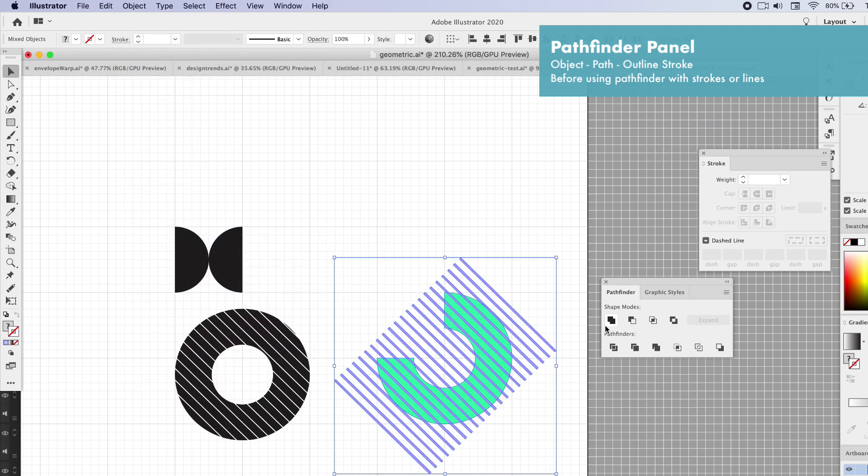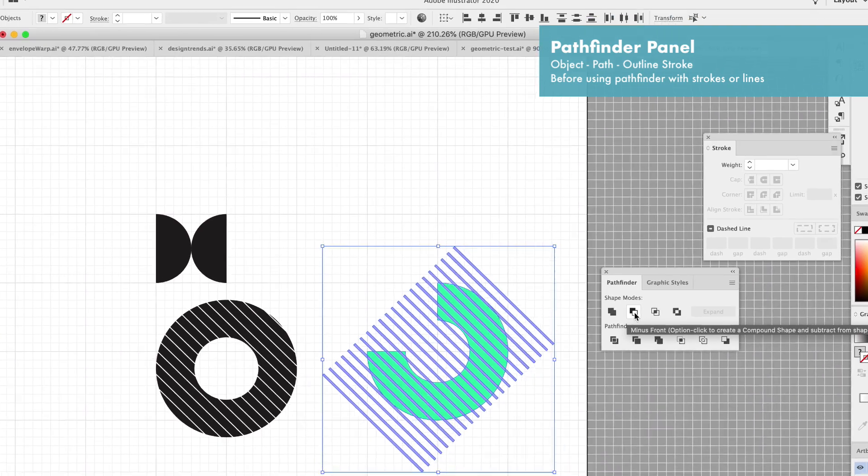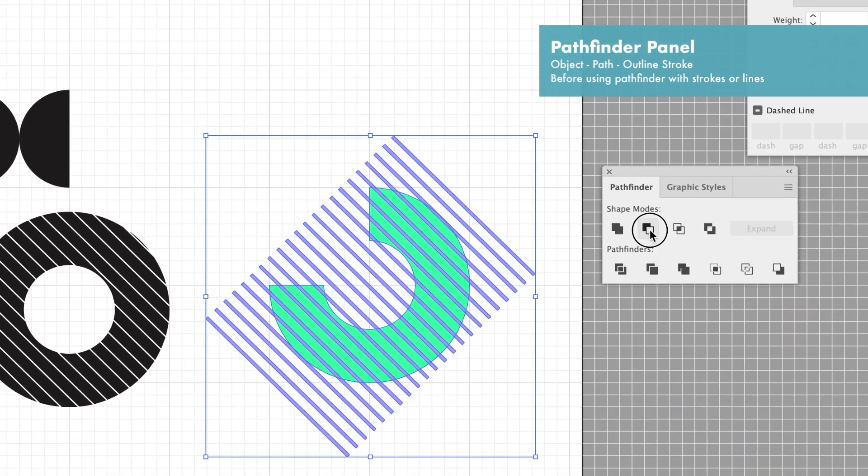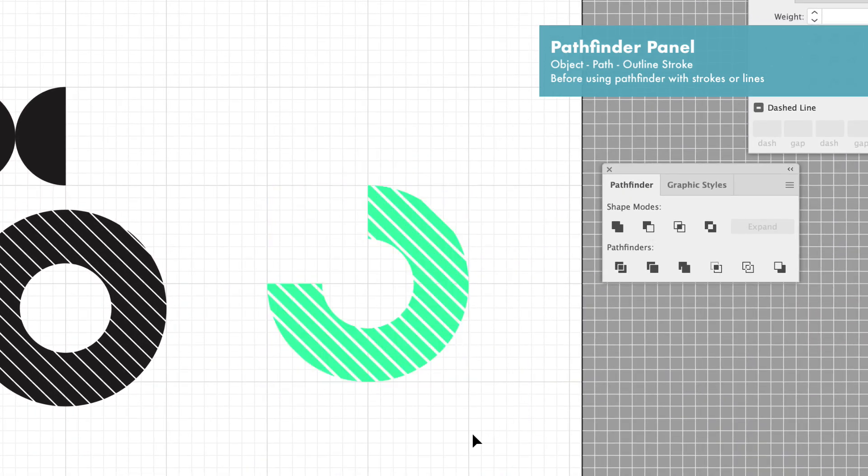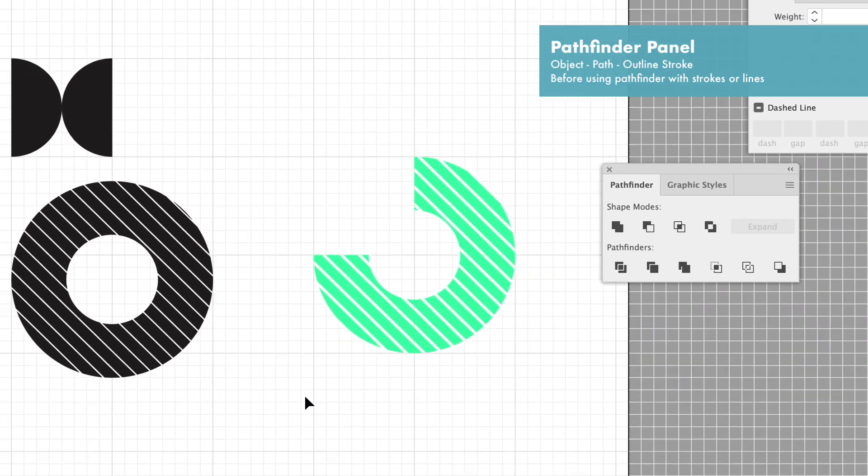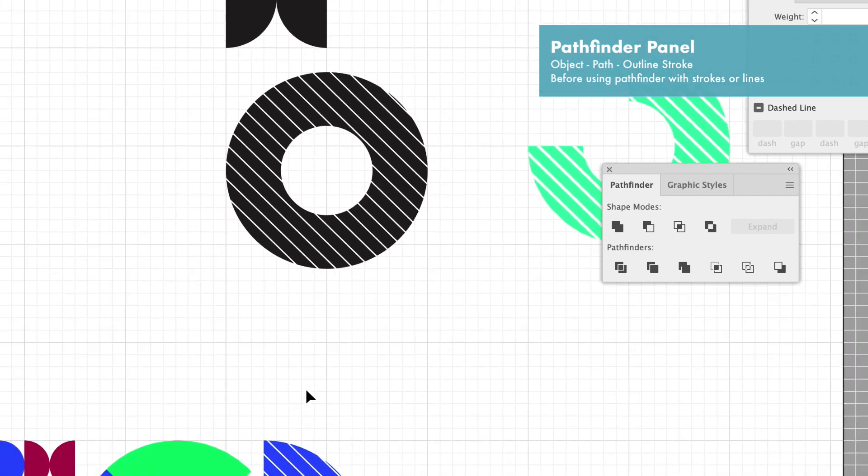Now I'm going to be able to punch this out using the Pathfinder. Let's try Minus Front. And that worked well to cut everything out to create an interesting shape.